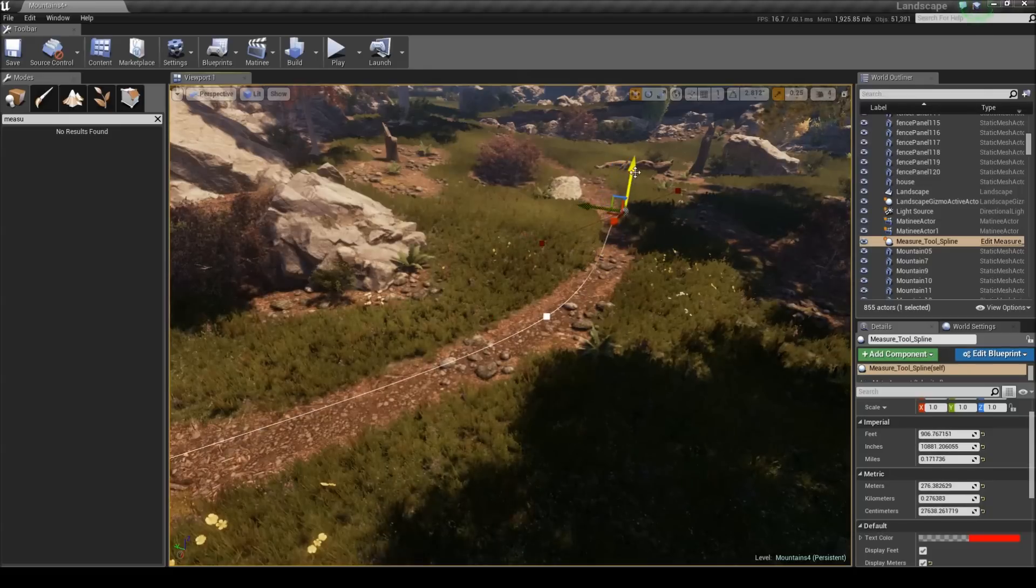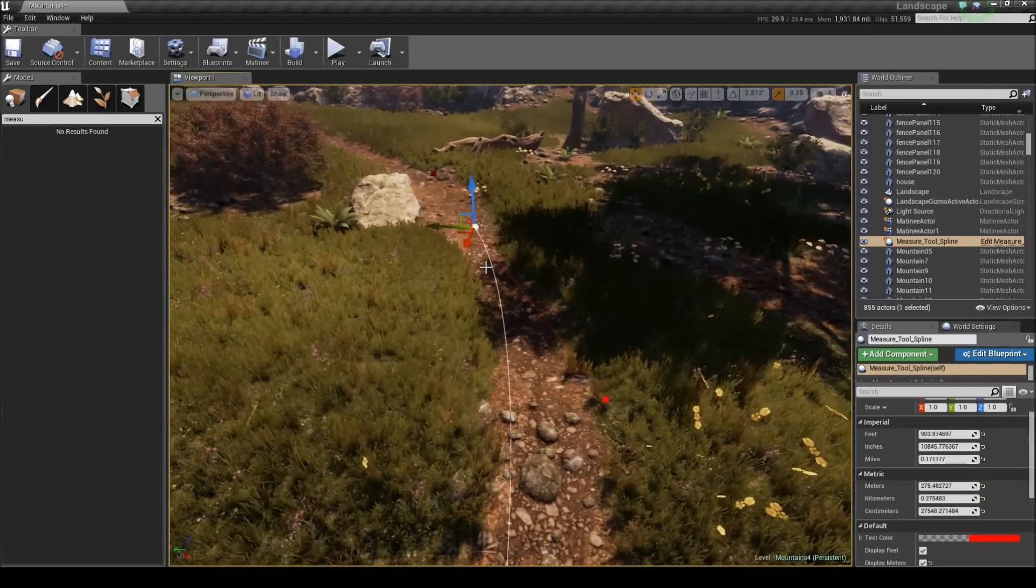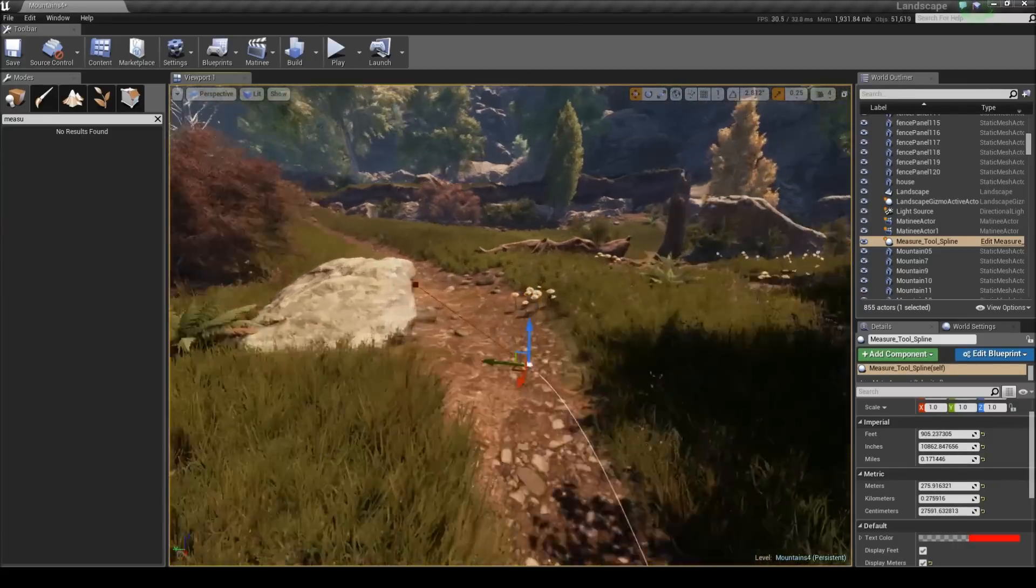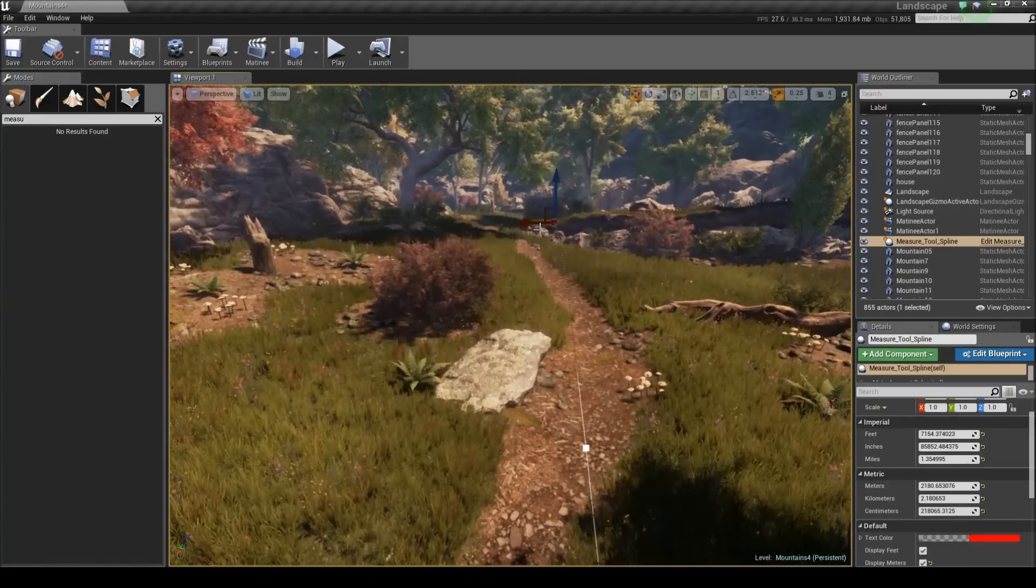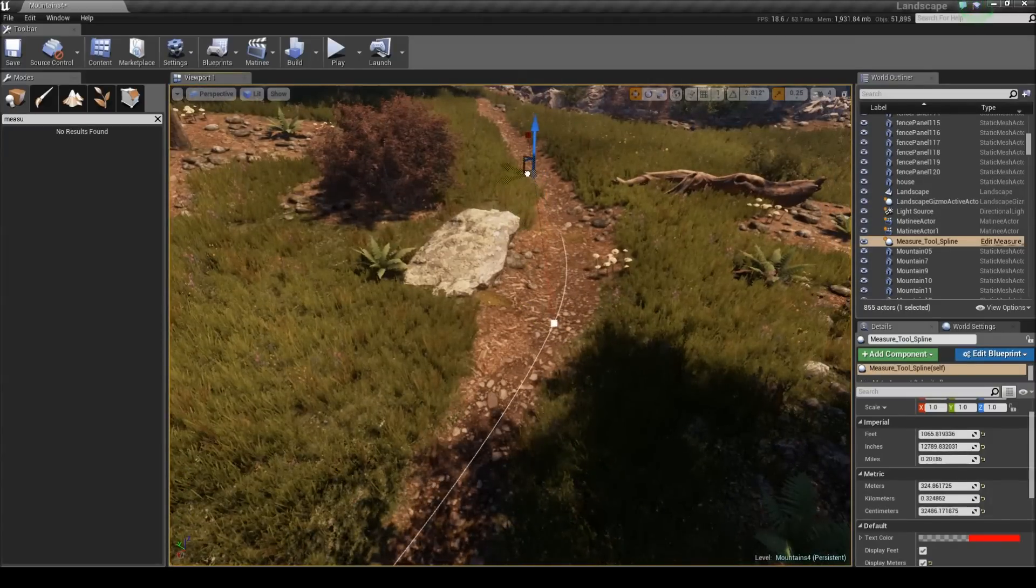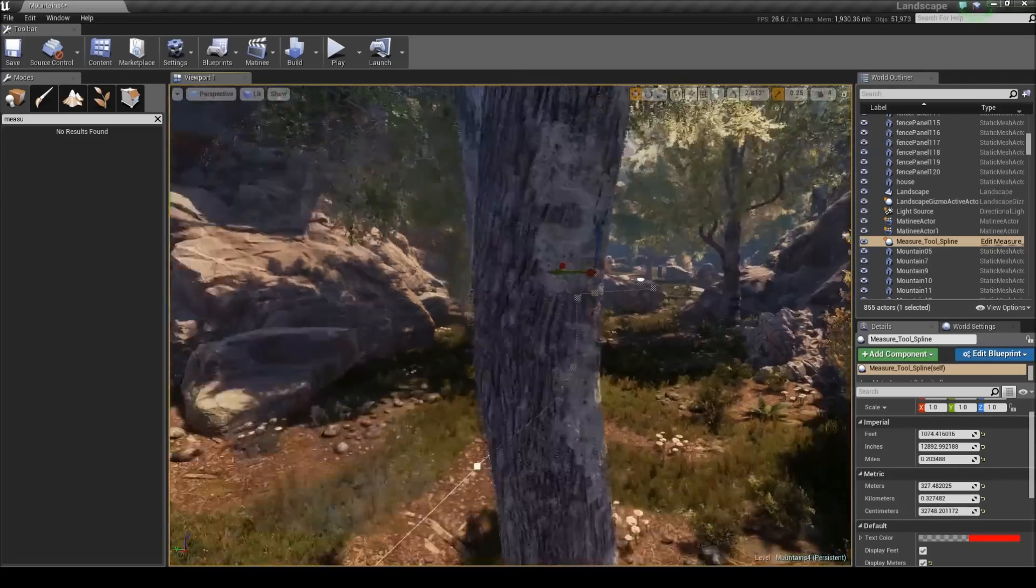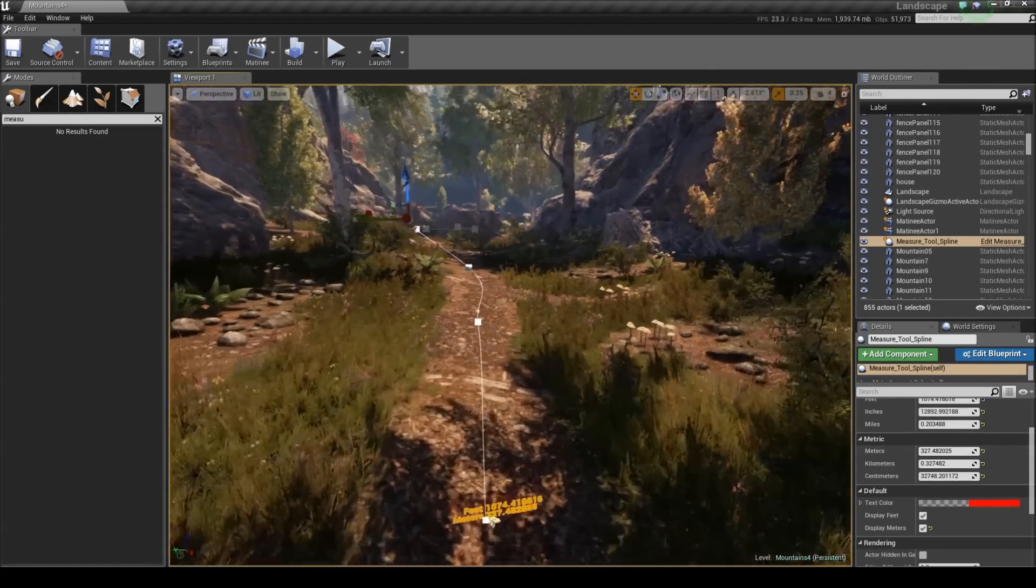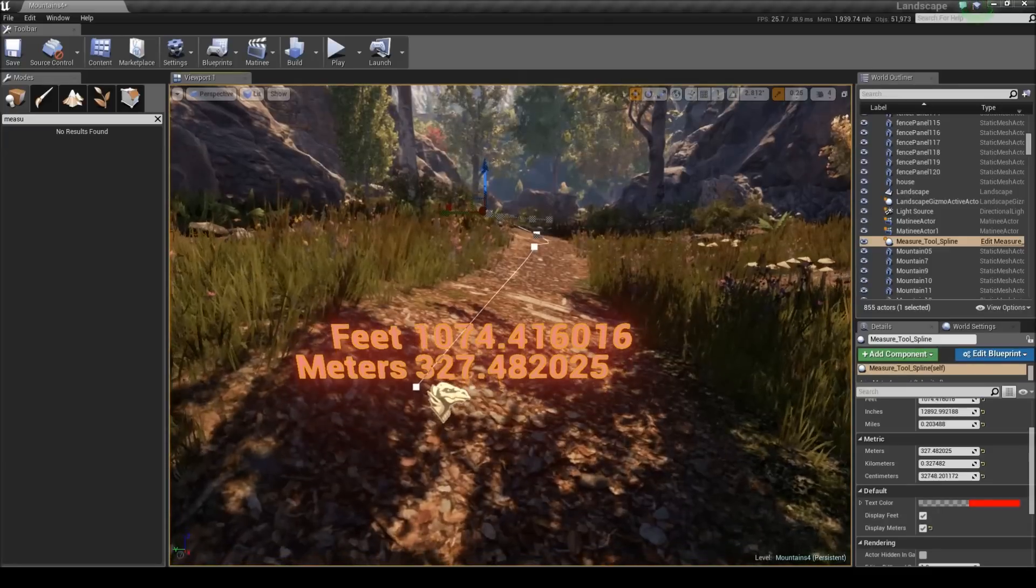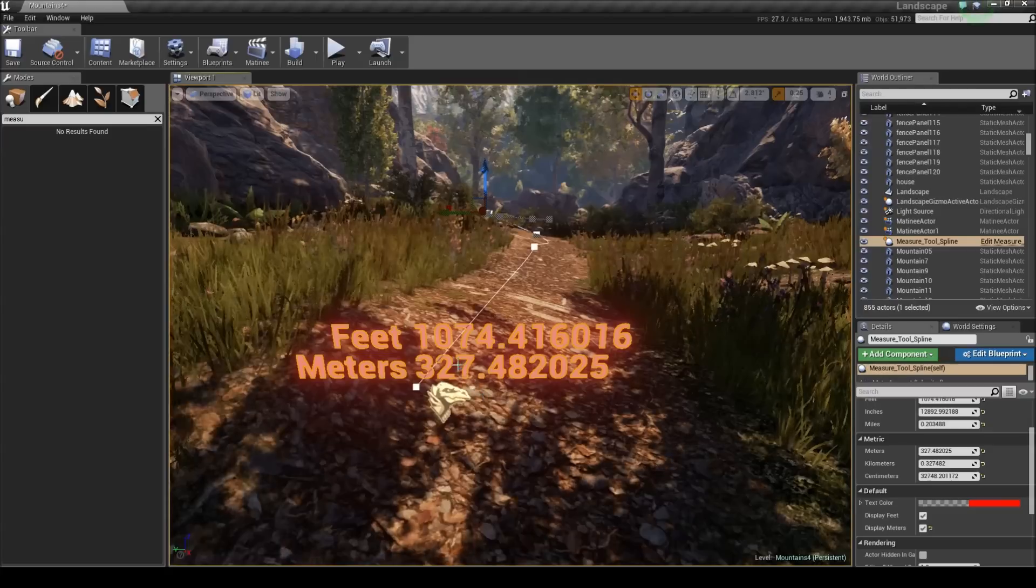And you can do this - it's very useful for things like a single player level, or if you're just wanting to test distances, especially for like racing games like I said before. But yeah, so just from that distance you can see the white line here that it's measuring - it's basically measuring the entire distance of this line. You can see all the measurements on the right side here still. They'll also appear in map here, so this spline is 1074 feet and 327 meters.